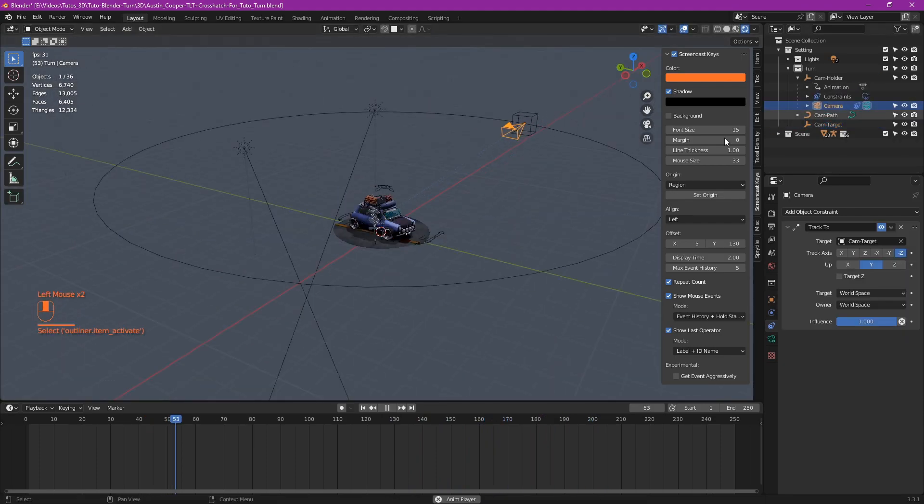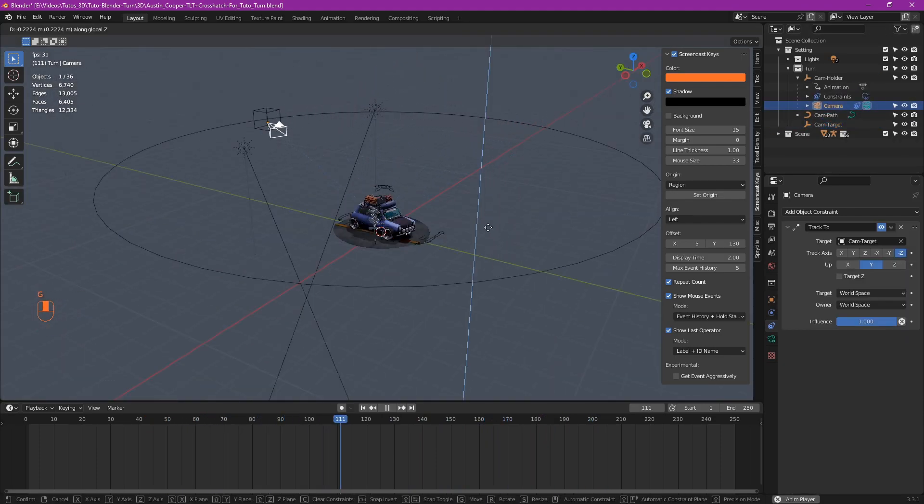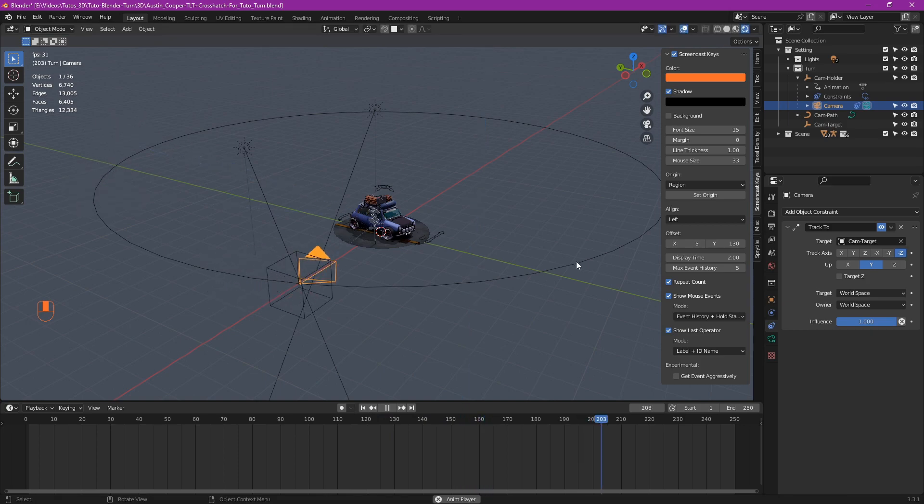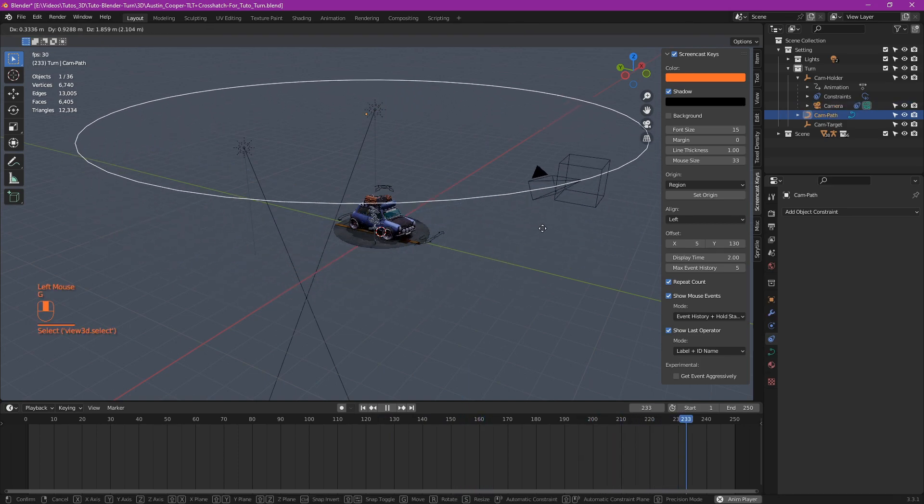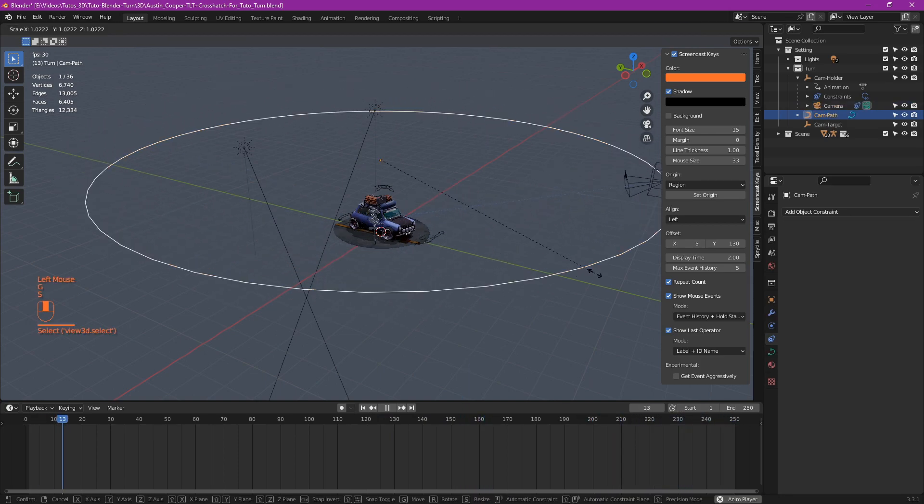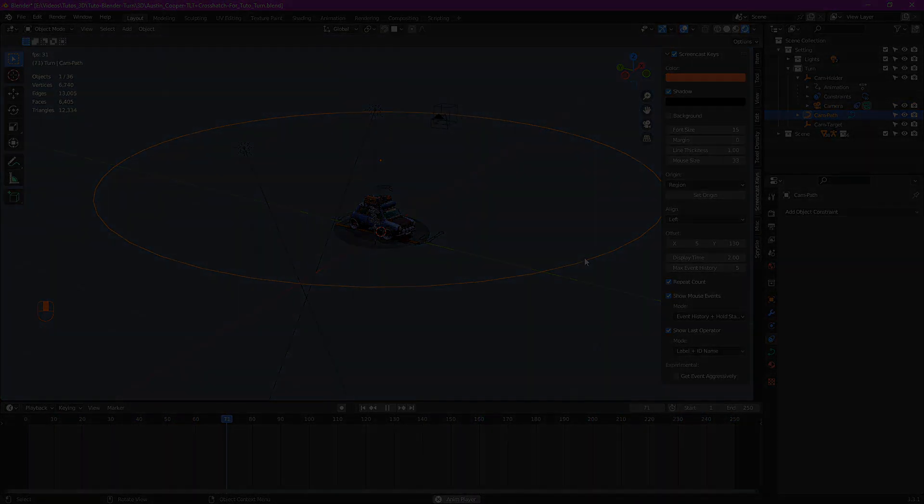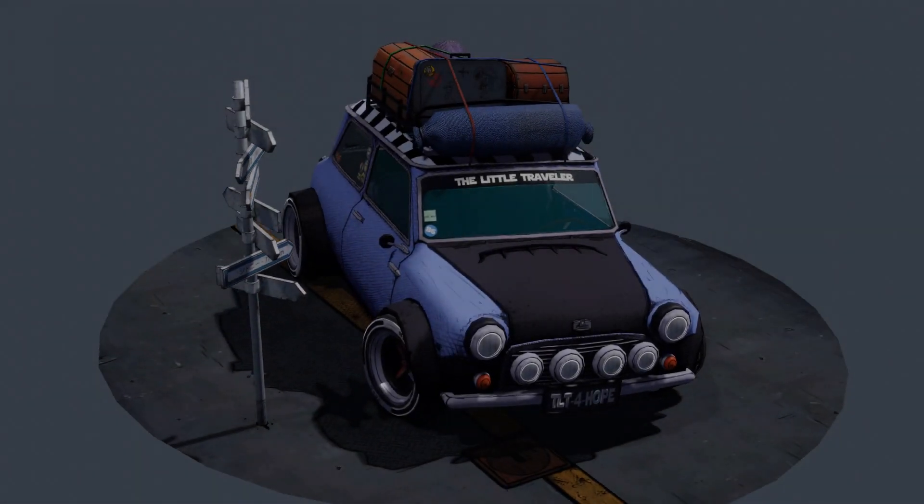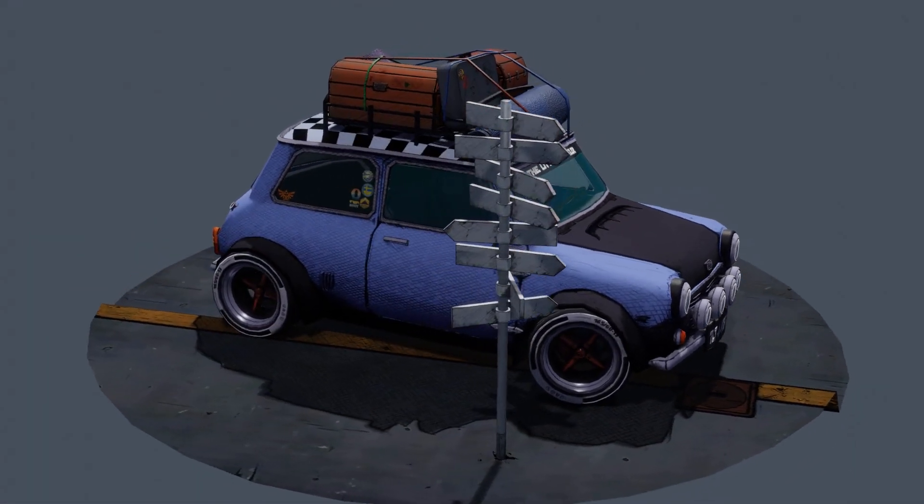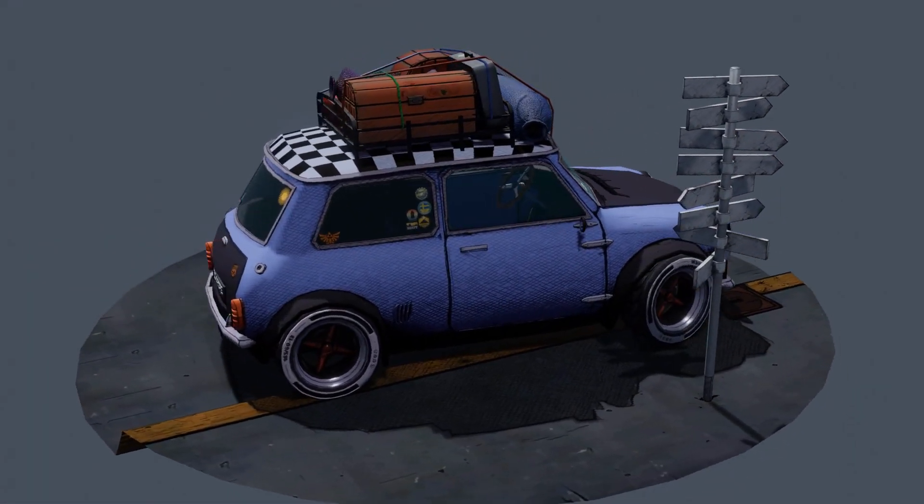You can also change the height of the camera separately if needed. Or move the path itself if you want to do some effects. And of course, you can animate all these settings. The possibilities are endless.